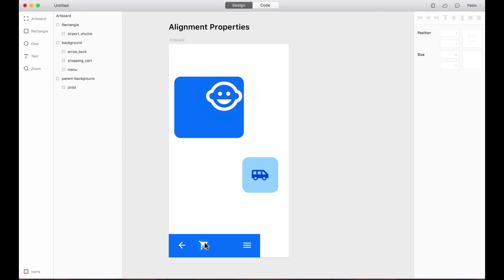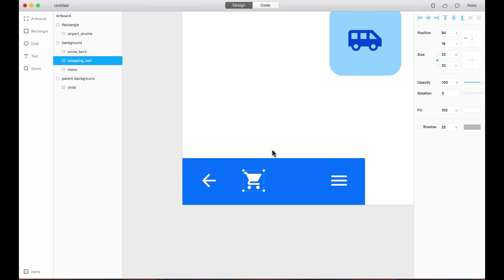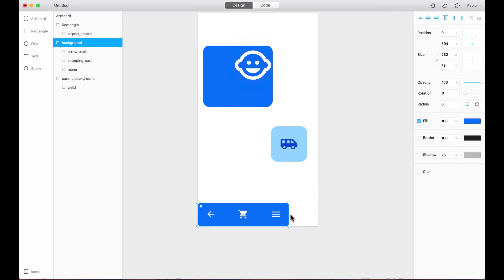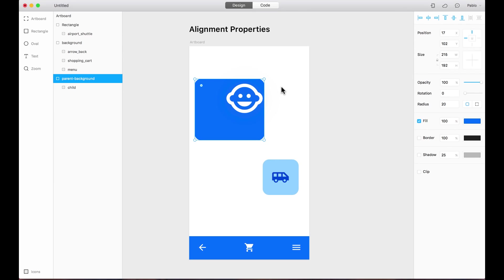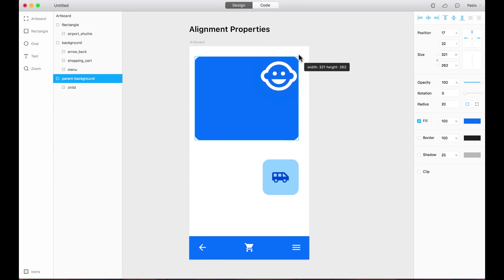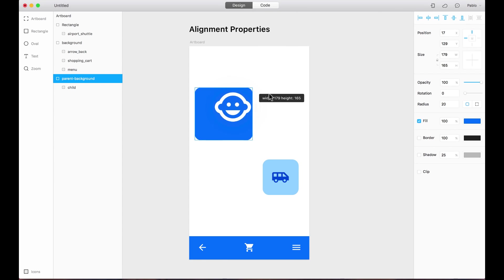Let's do the same here with this one. If I want to align it to the center, I just click here on the center and now it's aligned to the center of the parent. Now if I resize the parent, the layer remains in the center. If I resize this parent too, this layer remains pinned to the top.